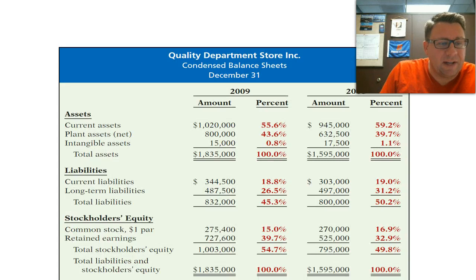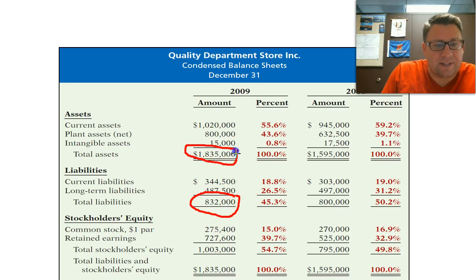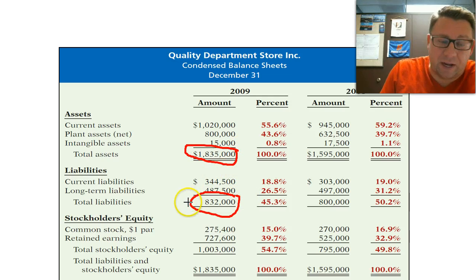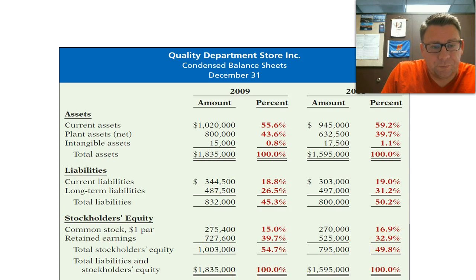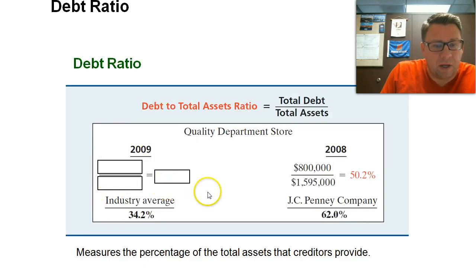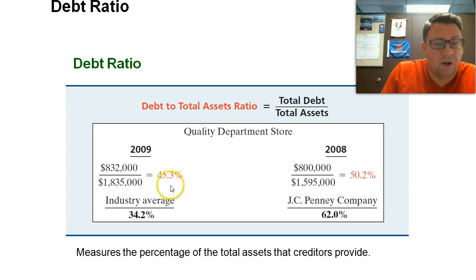Let's take a look at our balance sheet. Here's our total liabilities: $832,000. Here's our total assets: $1,835,000. We go ahead and plug those in — $832,000 divided by $1,835,000 gives us a debt ratio of 45%.